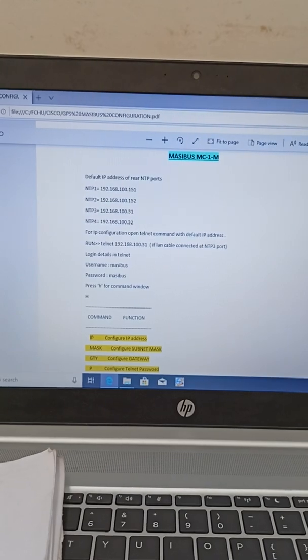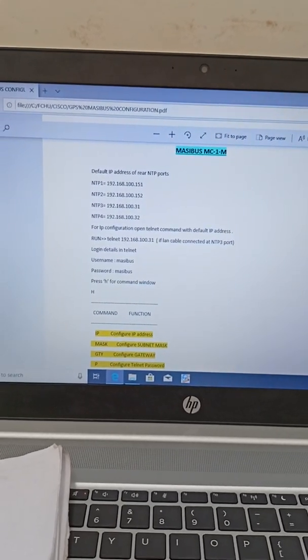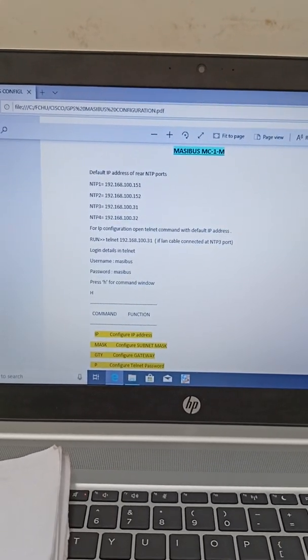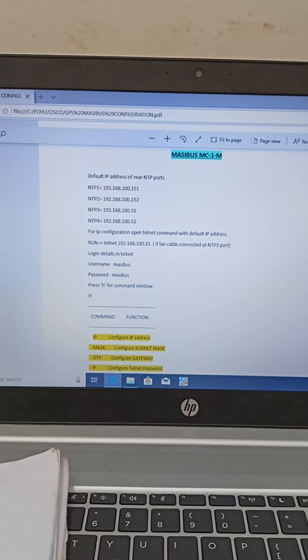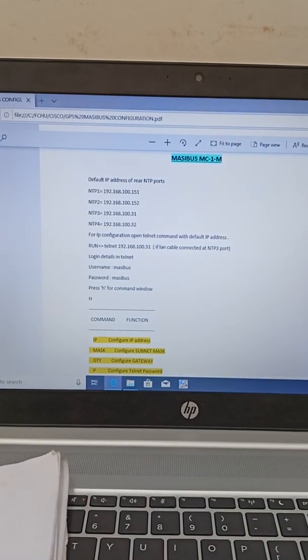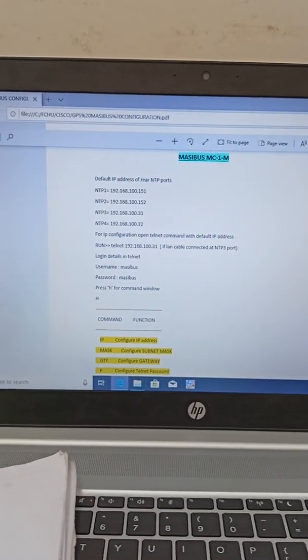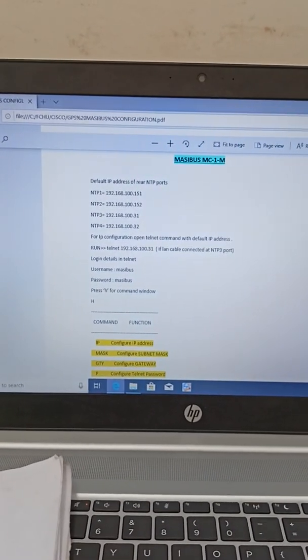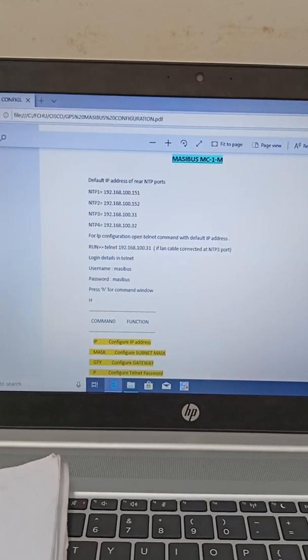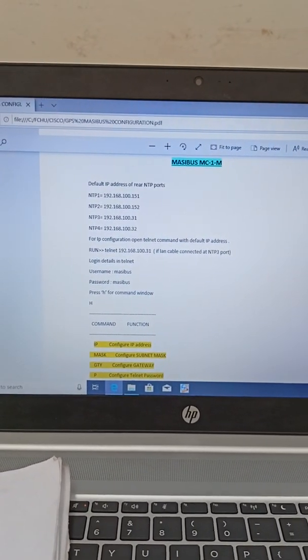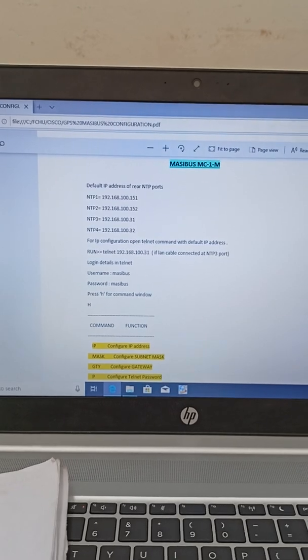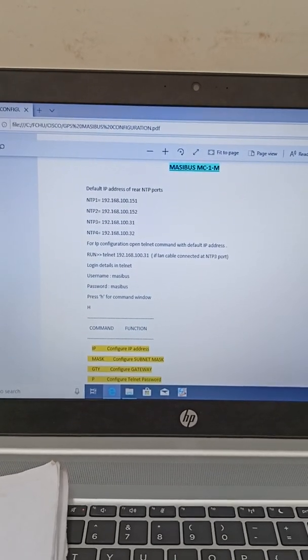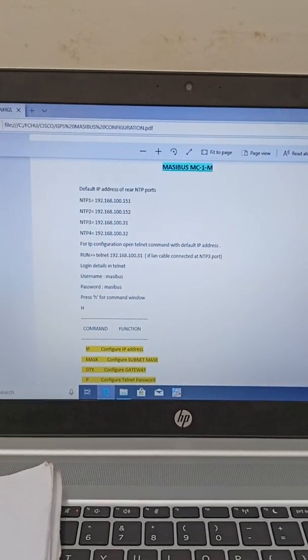We have 4 ports in that. For first 2 ports, 192.168.100.151 and 152. In some cases it may be 153 and 154. And other 2 ports 100.31 and 132 is the default IP address.